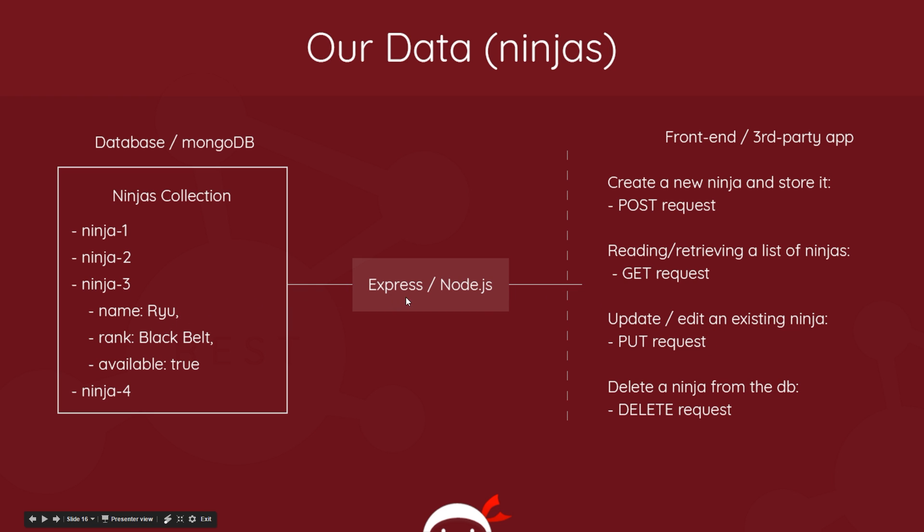And finally, to delete data we use a DELETE request. So in this case, if we want to delete a certain ninja - if they've broken the rules, they've killed a client - we want to delete them from the database. We use a DELETE request and the app deletes whichever ninja we specify and maybe it returns that deleted ninja to us.